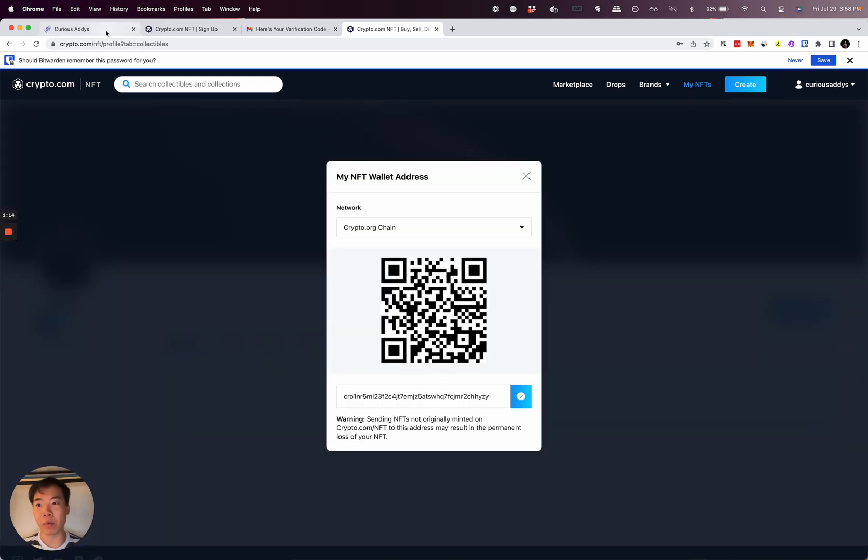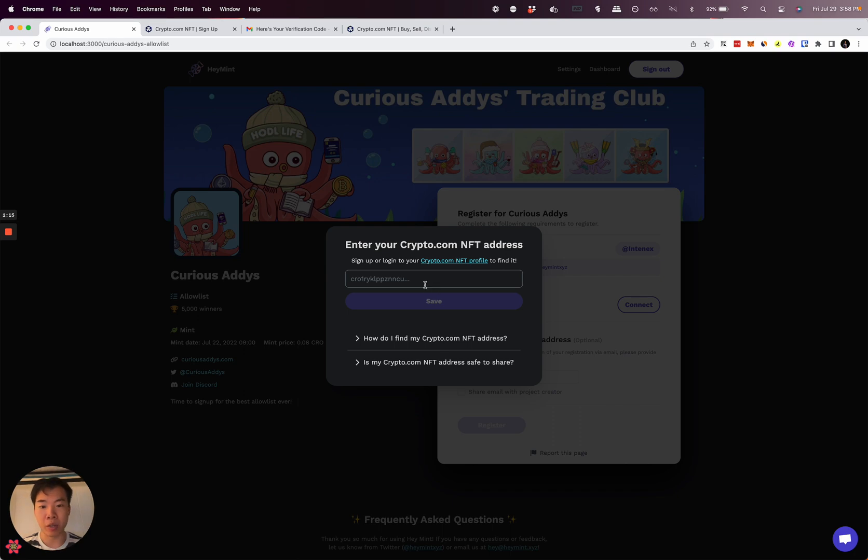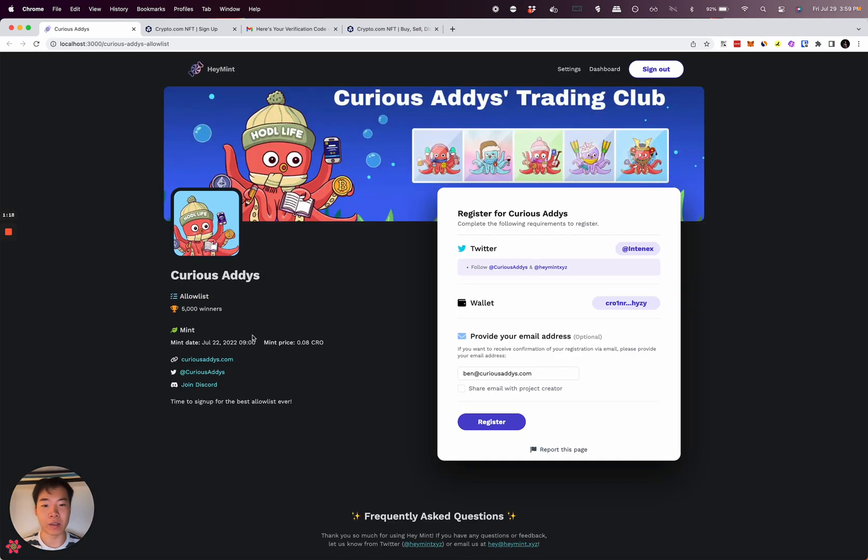Now bring that back over here, click in here, click save, and you'll be all set. That's all there is to it.